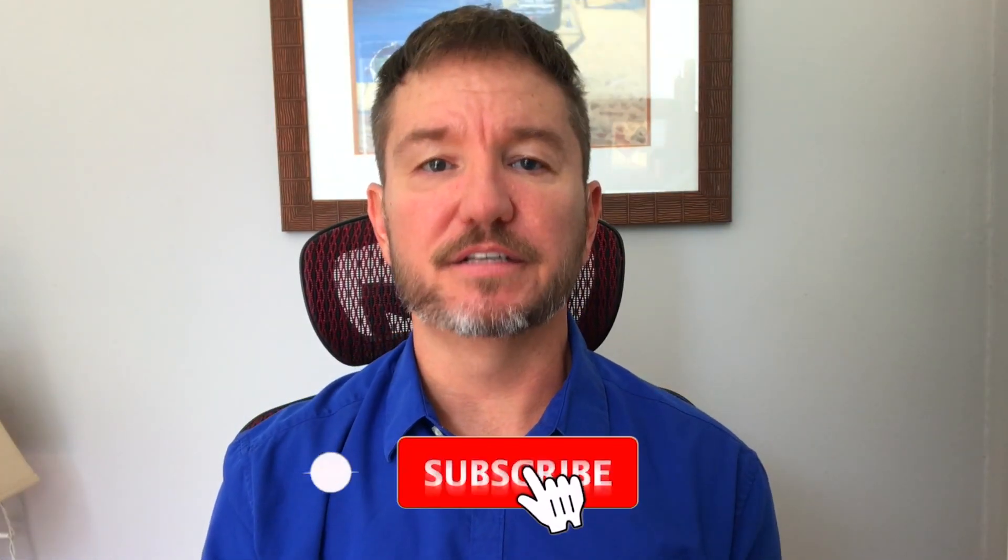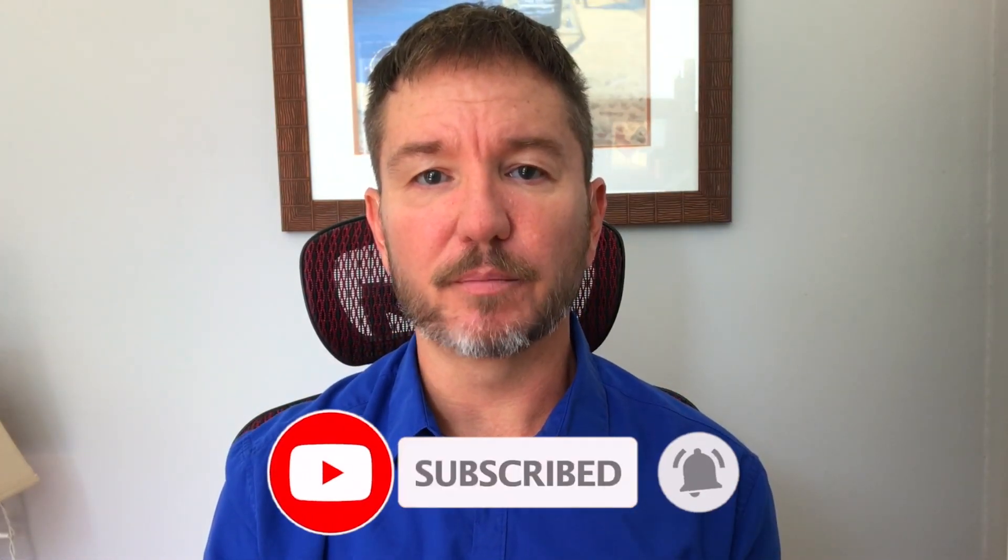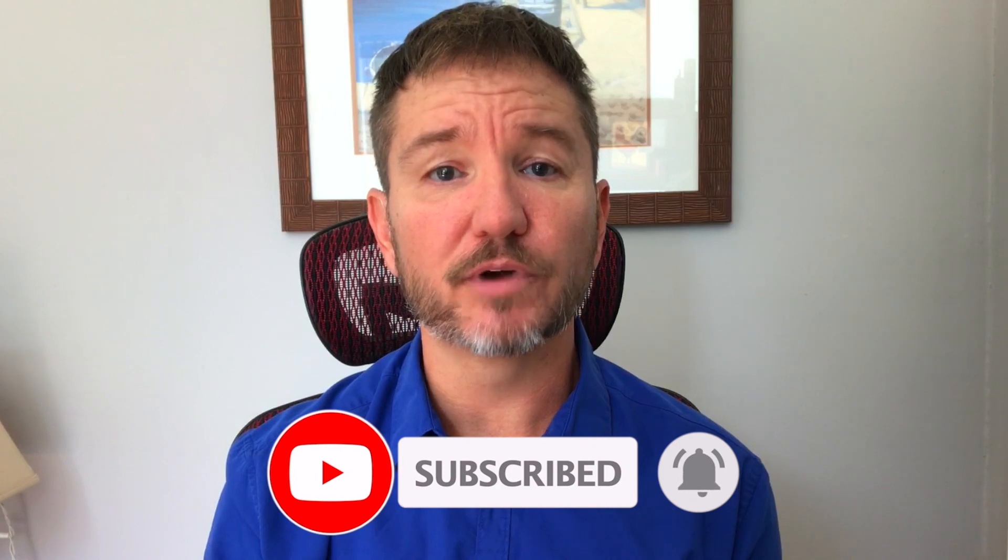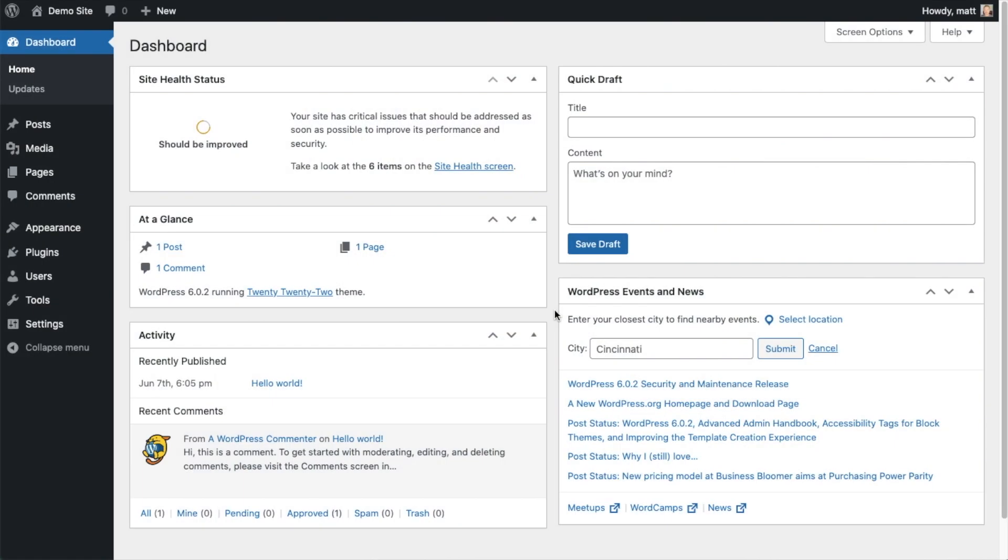In this video I'm going to walk you through all the settings in the advanced settings section of the All-in-One SEO plugin. Welcome to All-in-One SEO. We make SEO easy with our powerful WordPress SEO plugin. Let's get started.